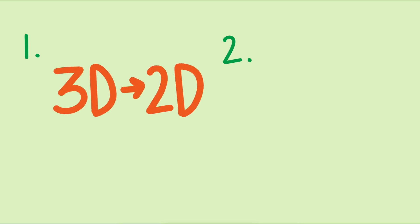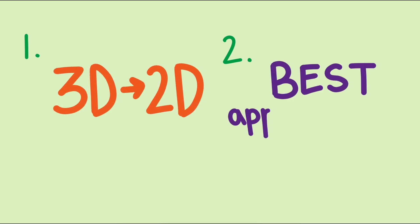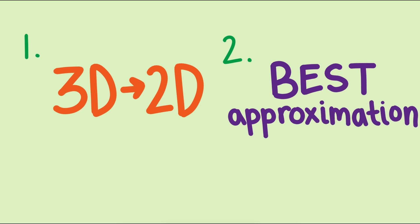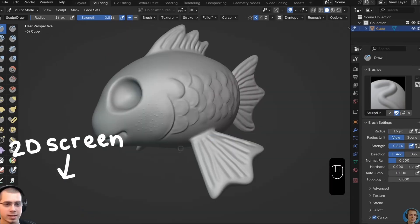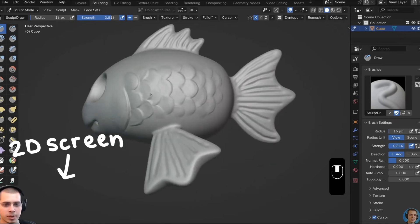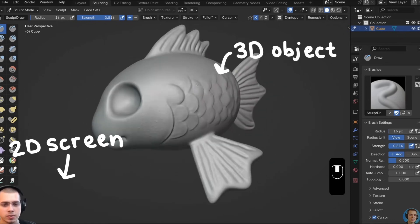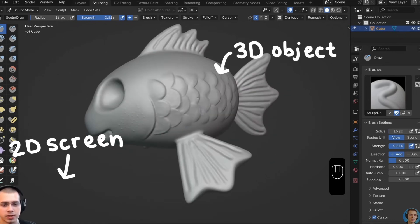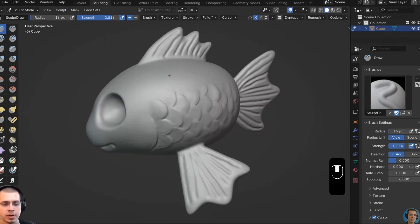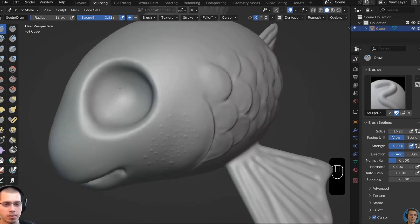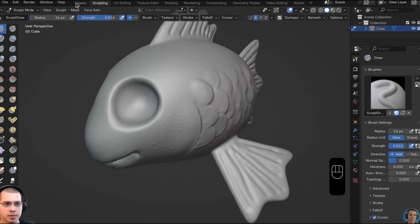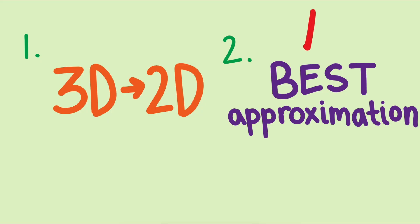It turns out projections in linear algebra solve a lot of different problems. Two main problems are the 3D to 2D problem, and the other is the best approximation problem. The 3D to 2D problem is a key part of 3D graphics, figuring out which pixels on a 2D screen correspond to points in a 3D world, given the position and direction of the camera or viewer.